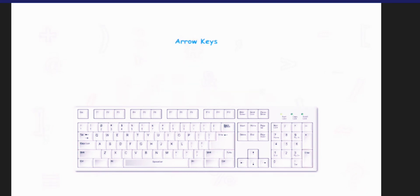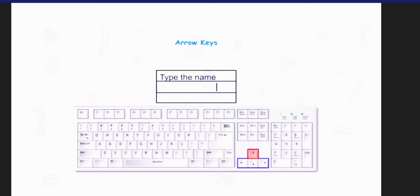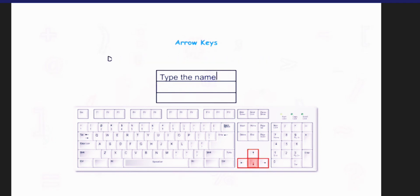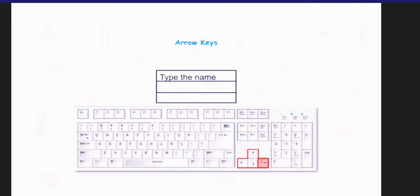We will now talk about the arrow keys. There are four arrow keys that help to move the cursor on the screen. Up arrow key is used to move the cursor up. Down arrow key is used to move the cursor down. Left arrow key is used to move the cursor left. Right arrow key is used to move the cursor right.